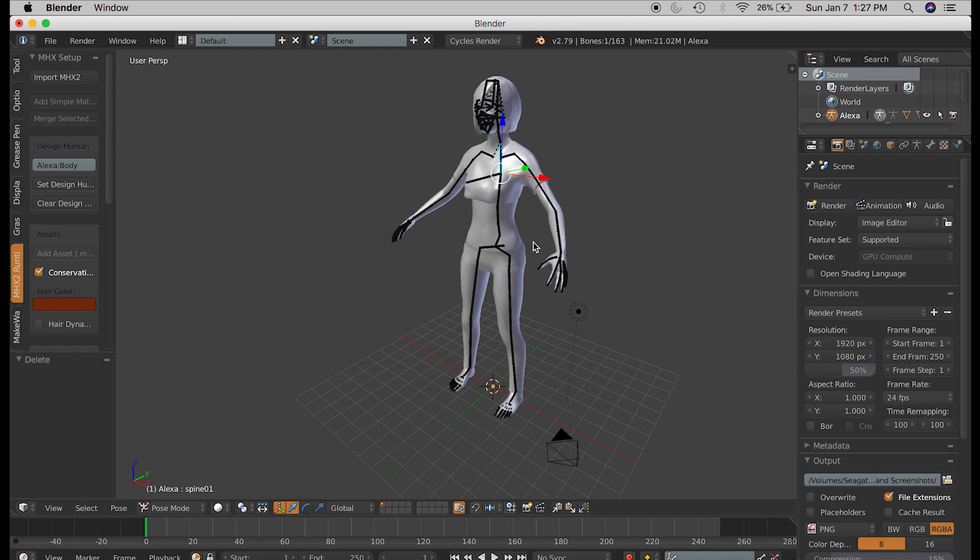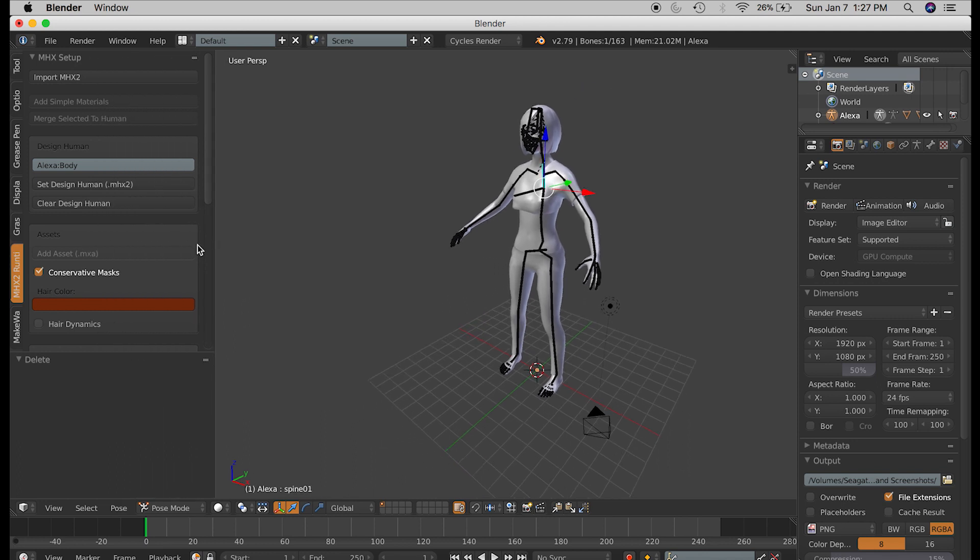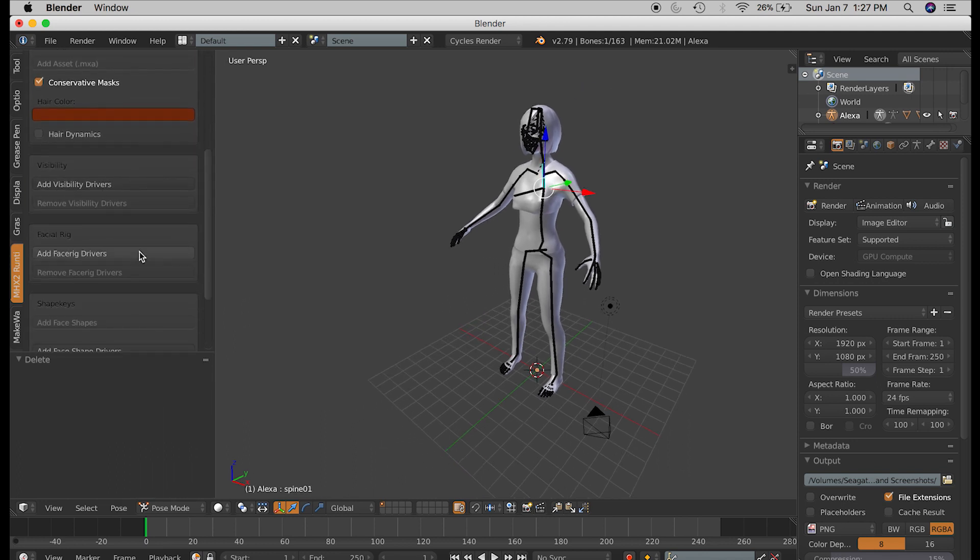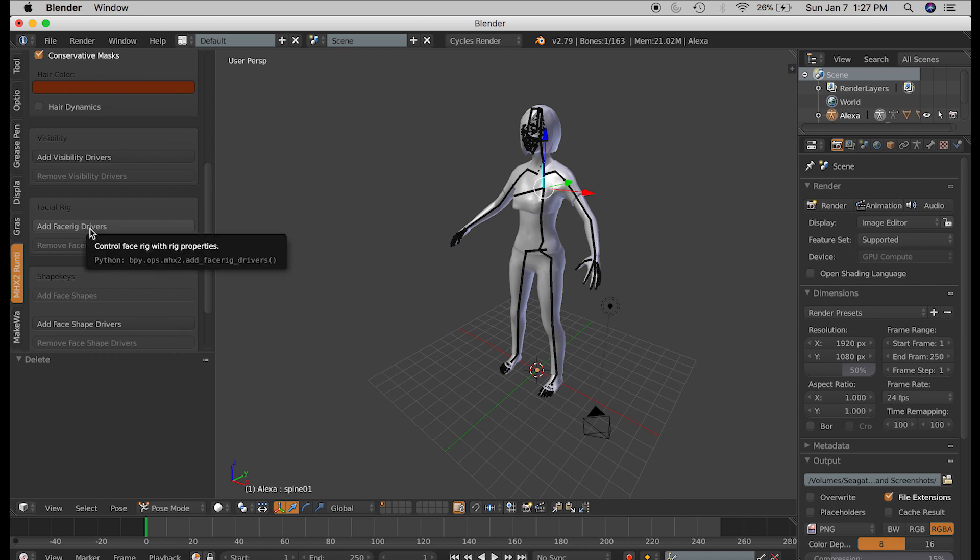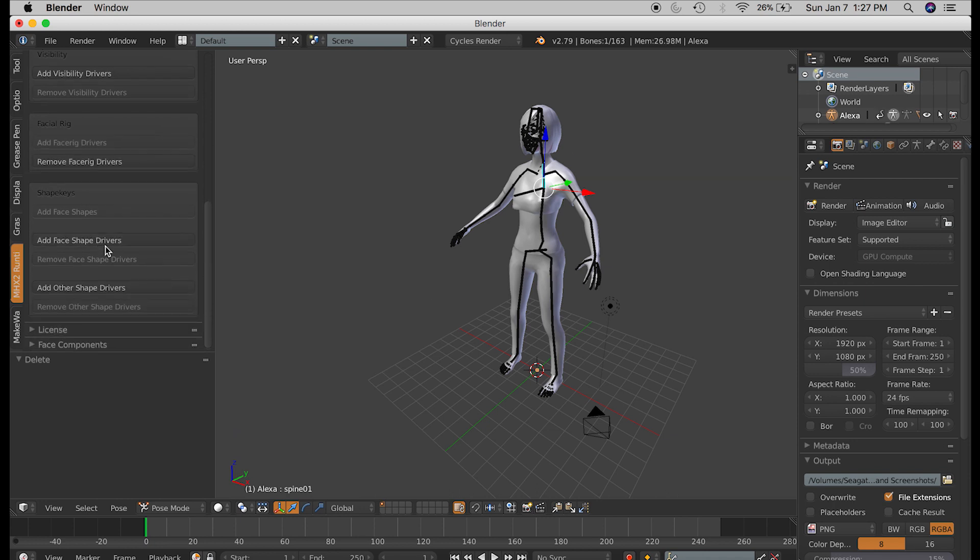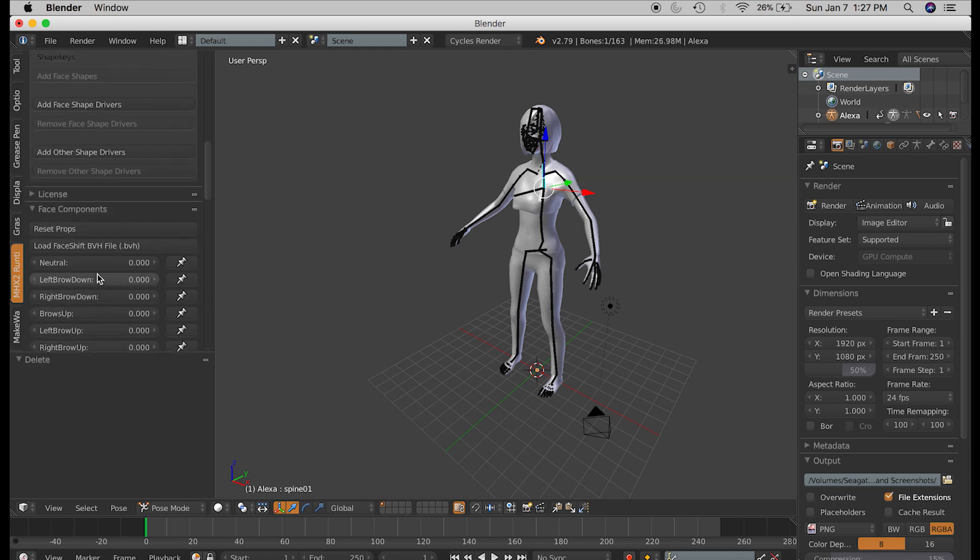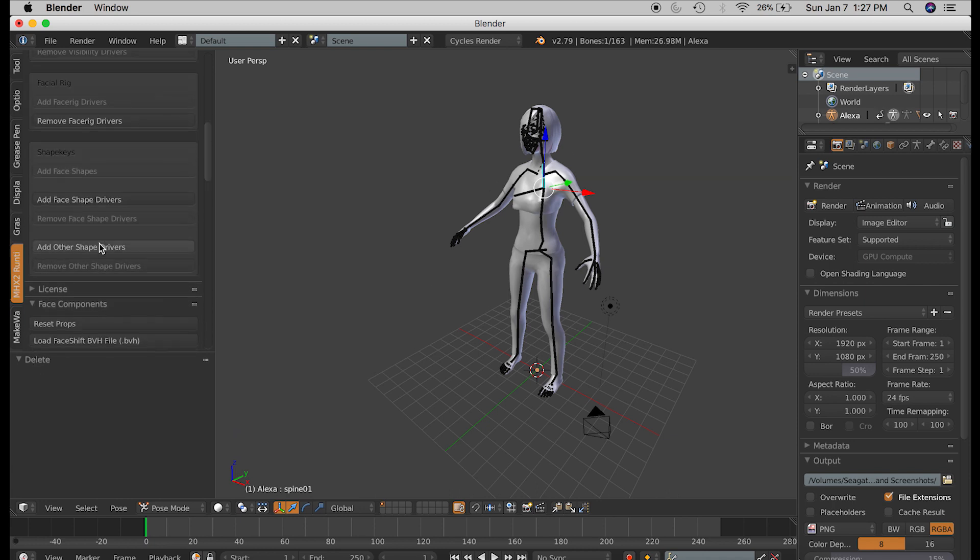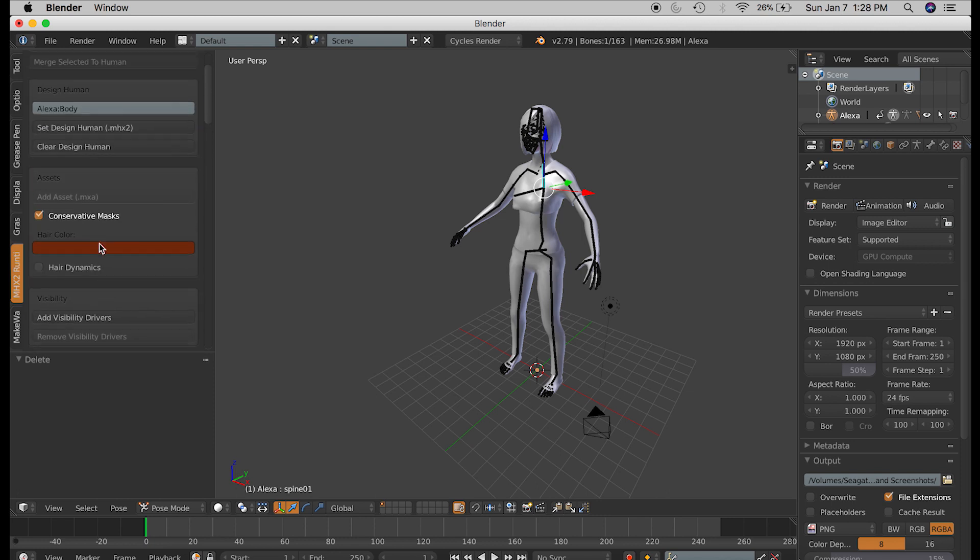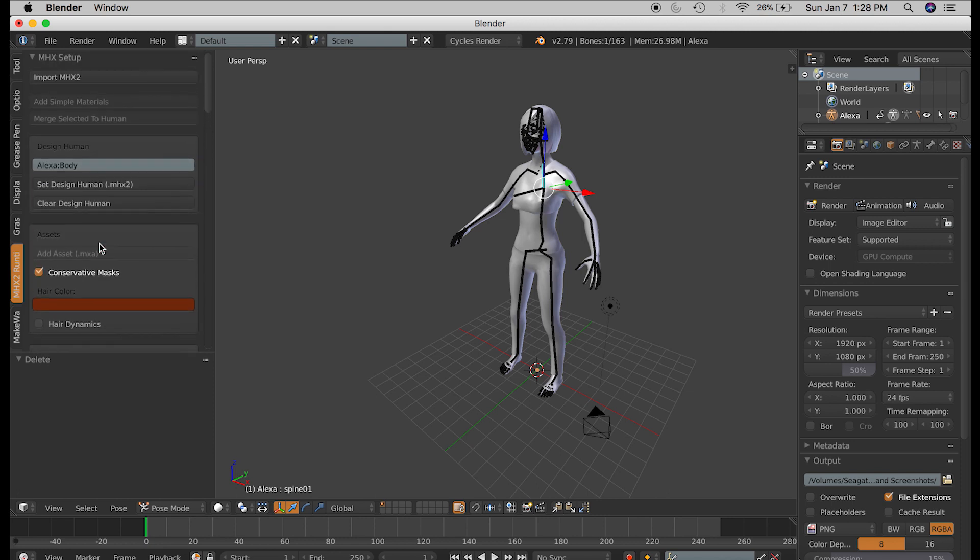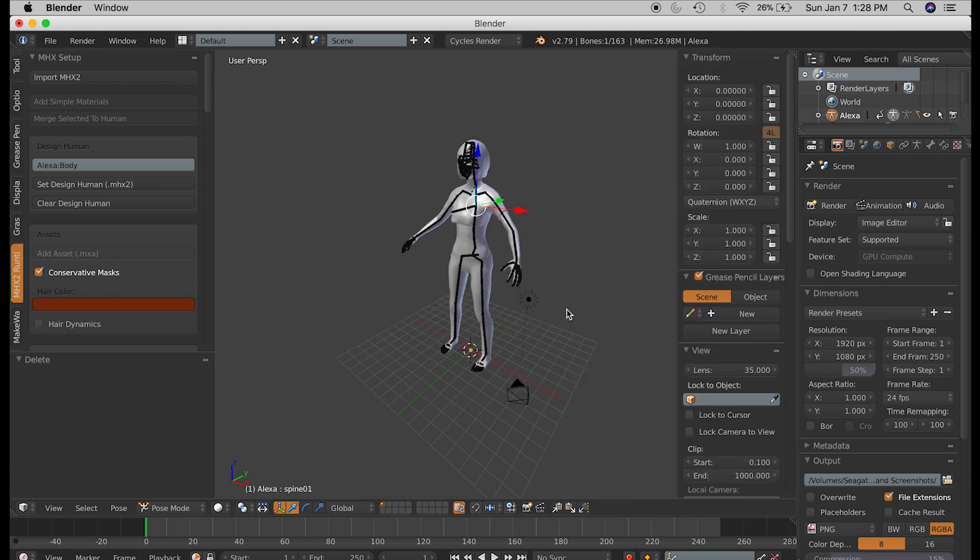If you look under the MHX2 tab on the toolbar, you get some functions, such as adding face rig drivers, which helps you control the face, but that's about it. I know that in the past you could switch between IK and FK bones, but I couldn't find it anywhere in either the toolbar or in the properties panel on the right.